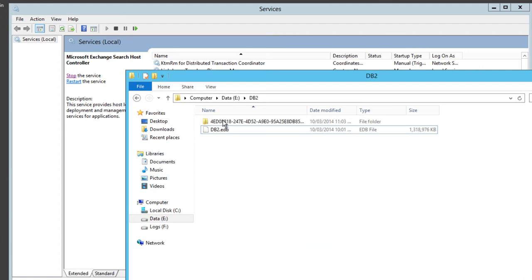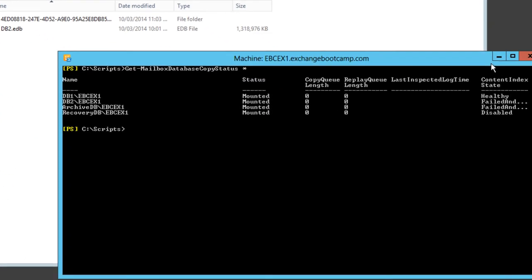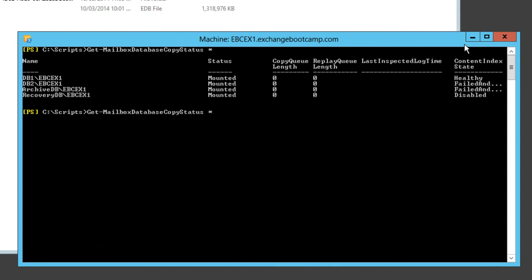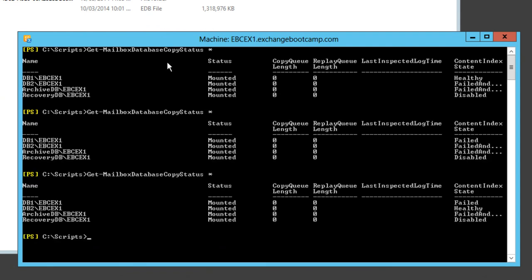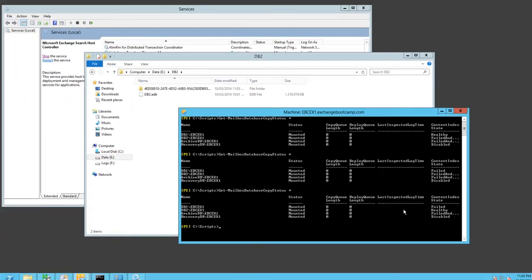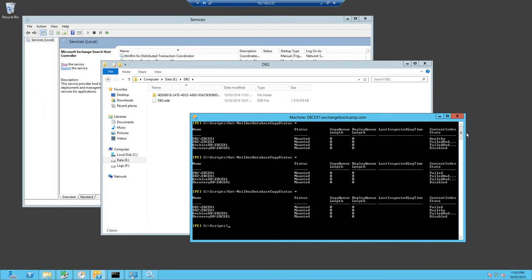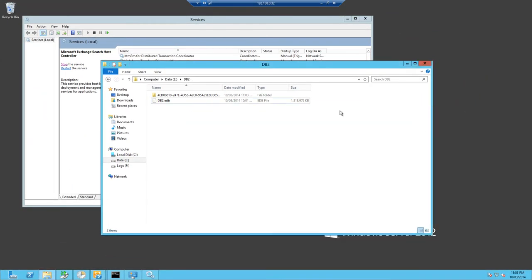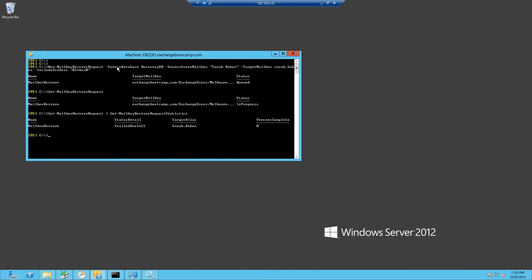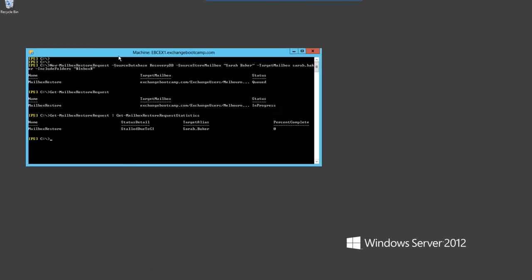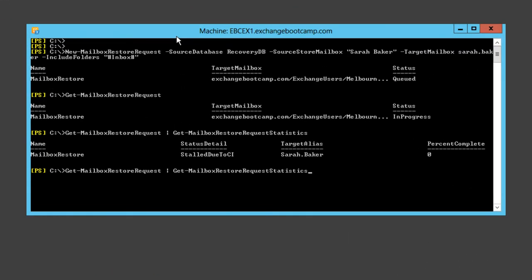After a few moments that index looks like it's being rebuilt. It took a little while but we're back in business now. db2 has a healthy index state. db1 has gone failed but I think that'll recover on its own shortly. At any rate, that shouldn't impact our mailbox restore request. Let's see how that's going now.